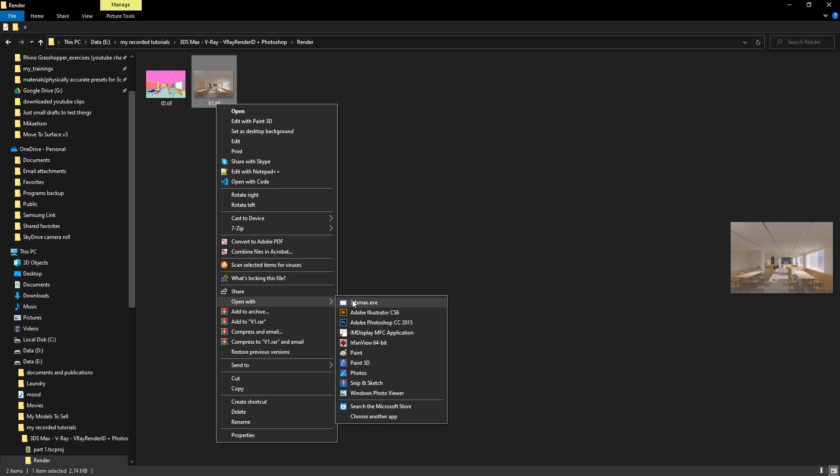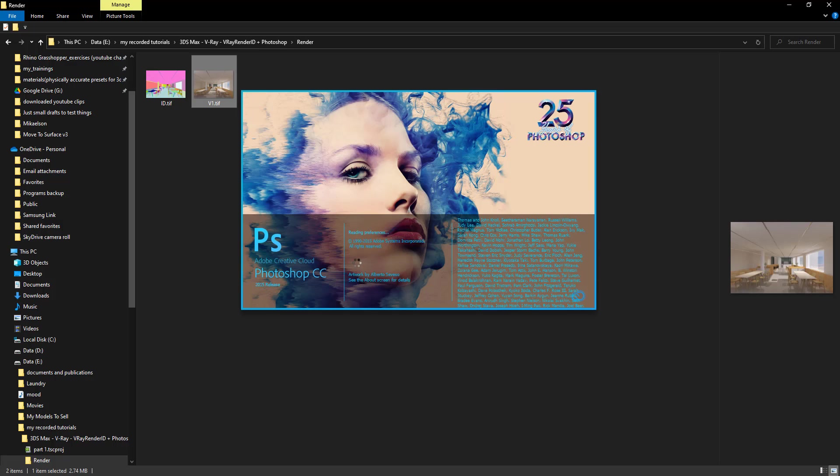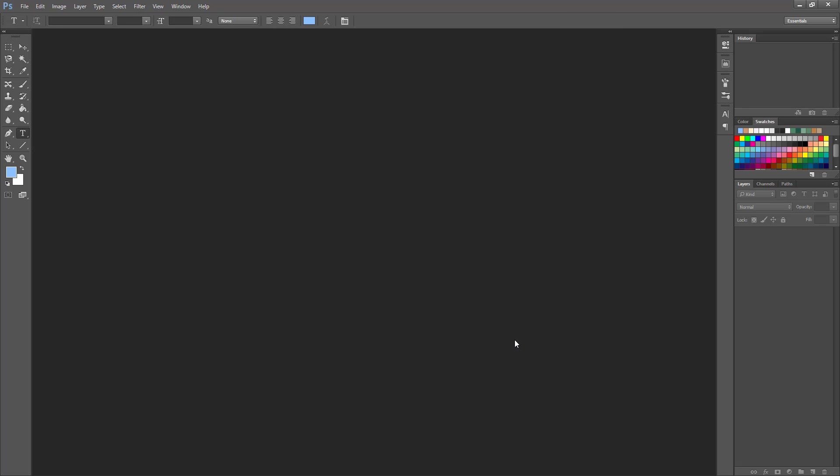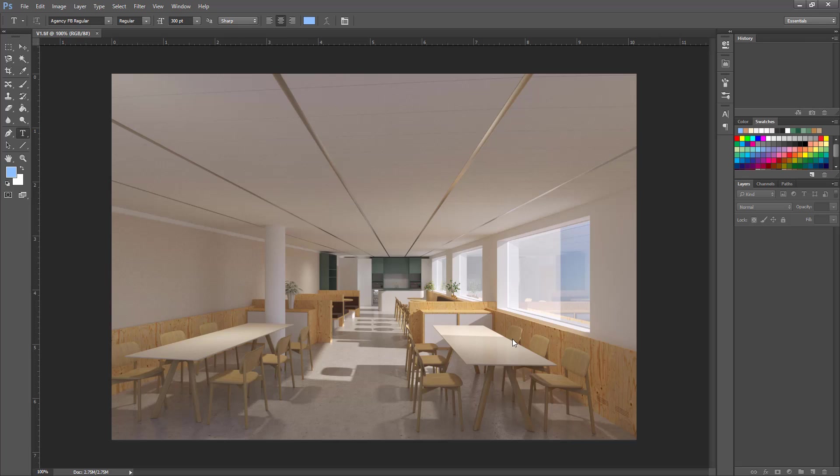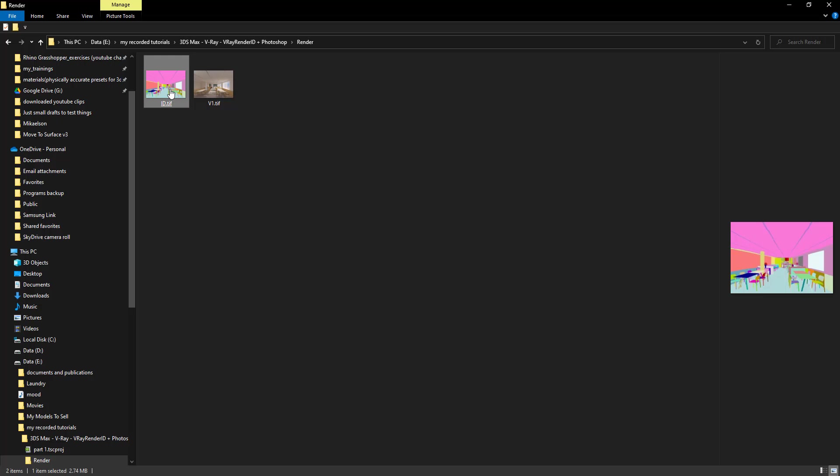Open the file in Photoshop. Drag the ID on top of the image.